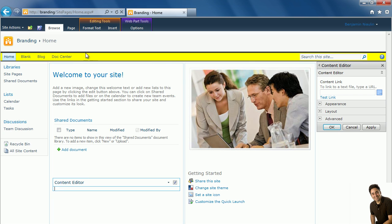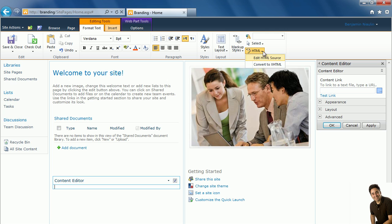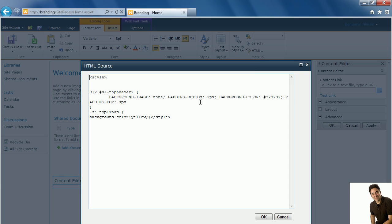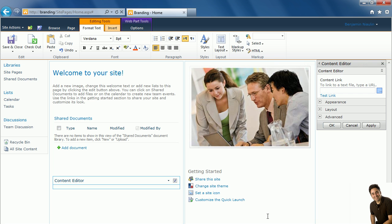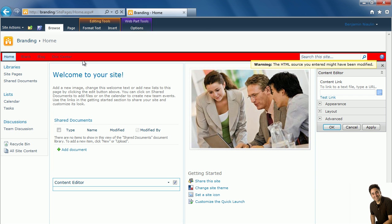Now I'll go even further with this and this time I'll play with the .s4-tn CSS class. I'll give it a red background color this time to see where it applies and close my CSS tag like so, click on OK and let's test this.